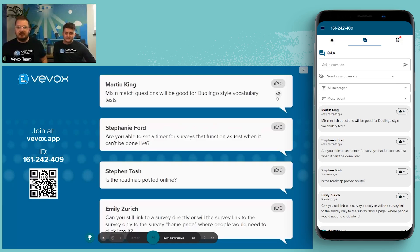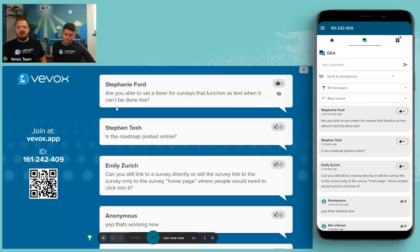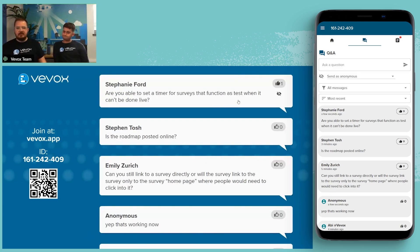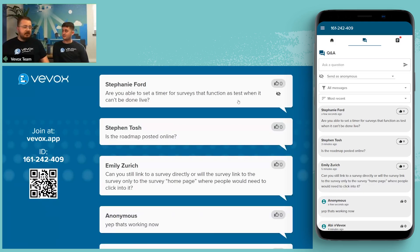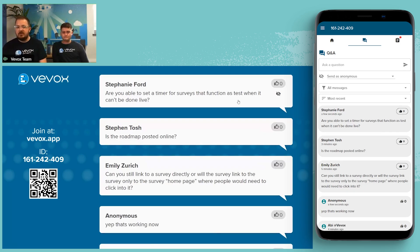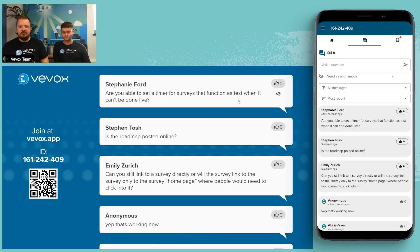Are you able to set a timer for surveys functioning as tests? I don't think that's currently possible, but if you think it'd be really useful, we can send that to the feedback team. Everything in VBOX is user-led development, so if it's something you need, let us know and we can add it to the list. The roadmap isn't posted online as it's not set in stone — these are rough plans, but it will be on this webinar which goes up to the YouTube channel.